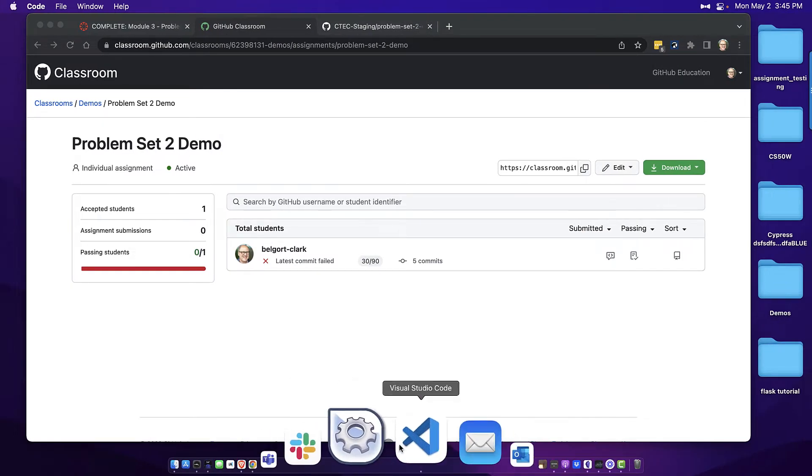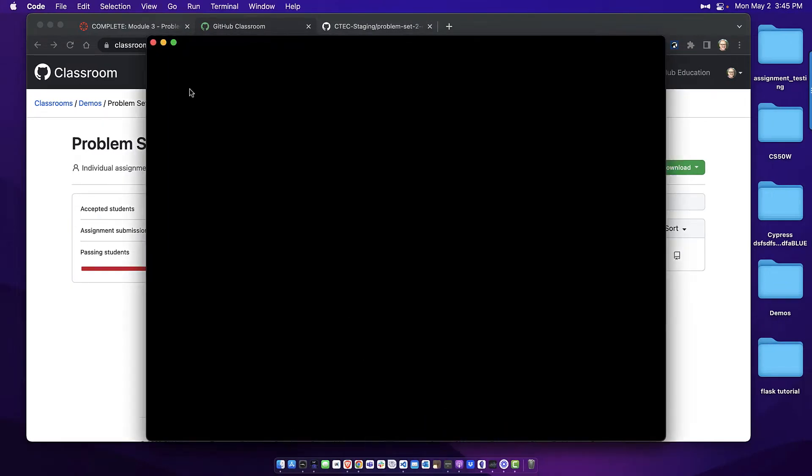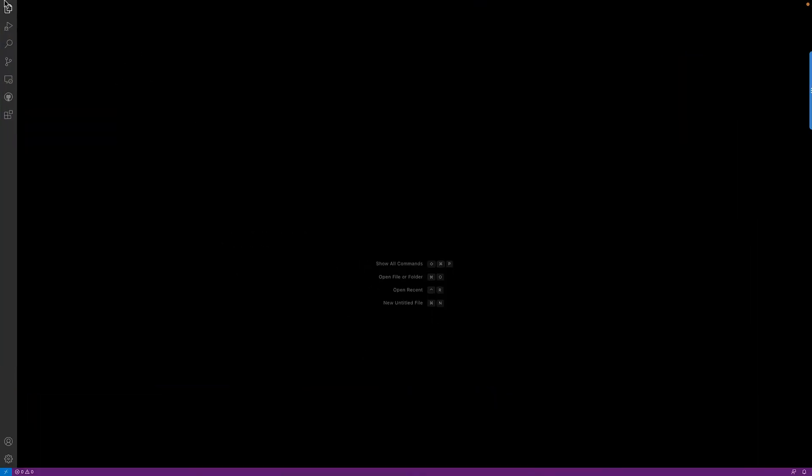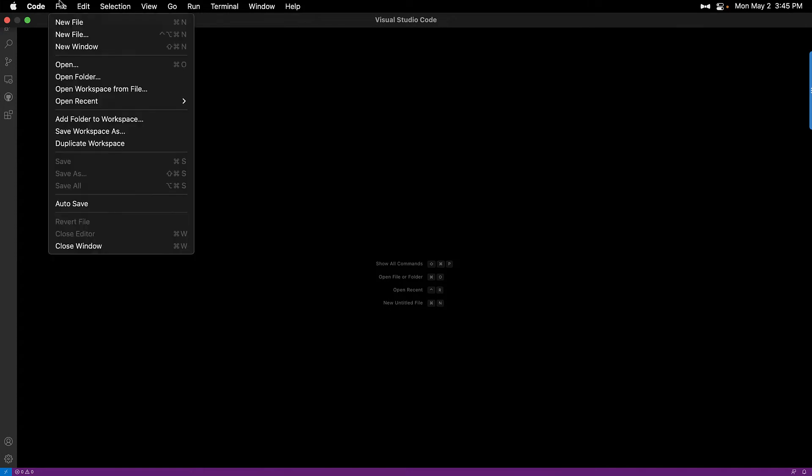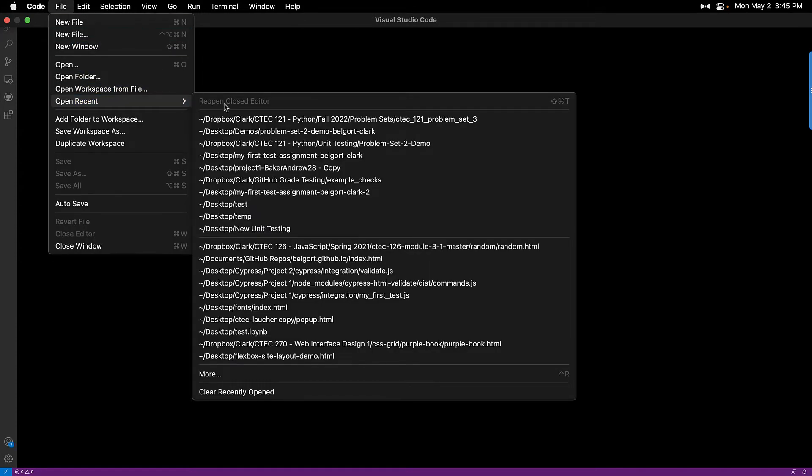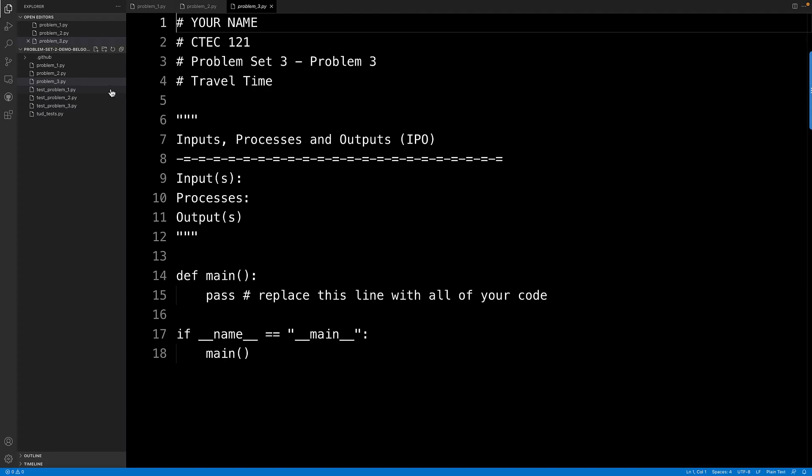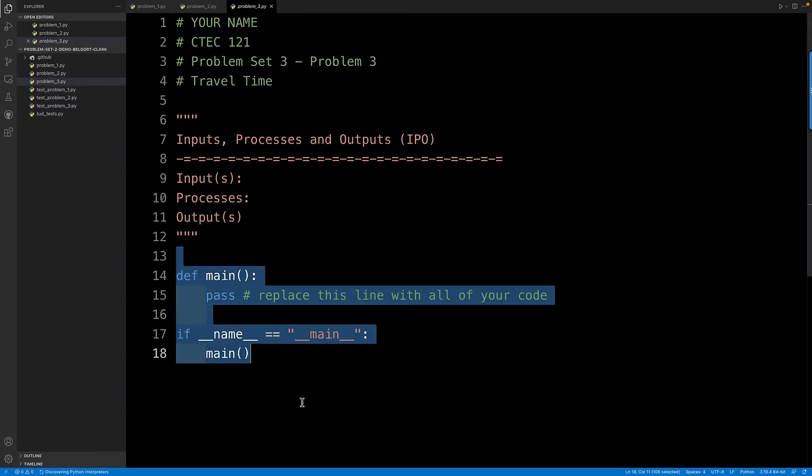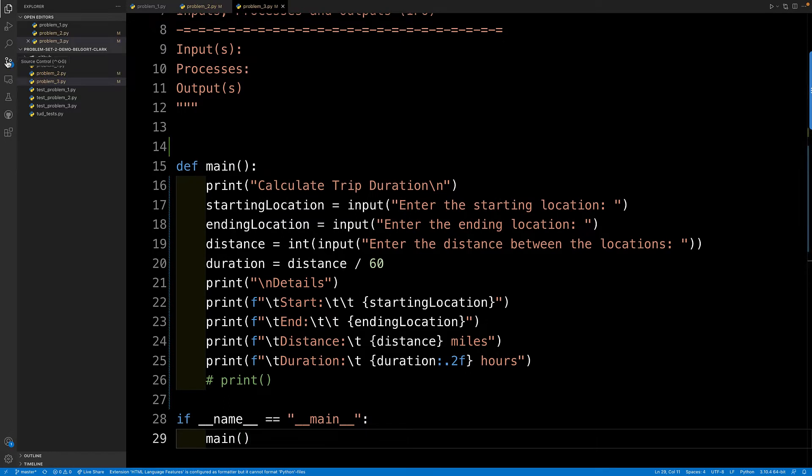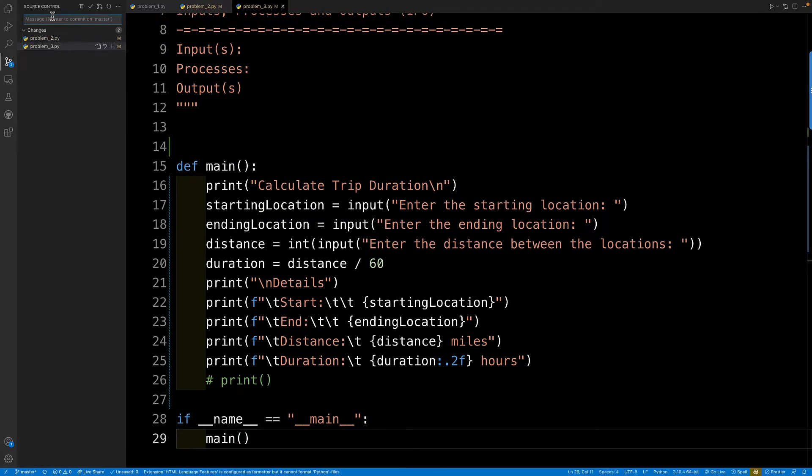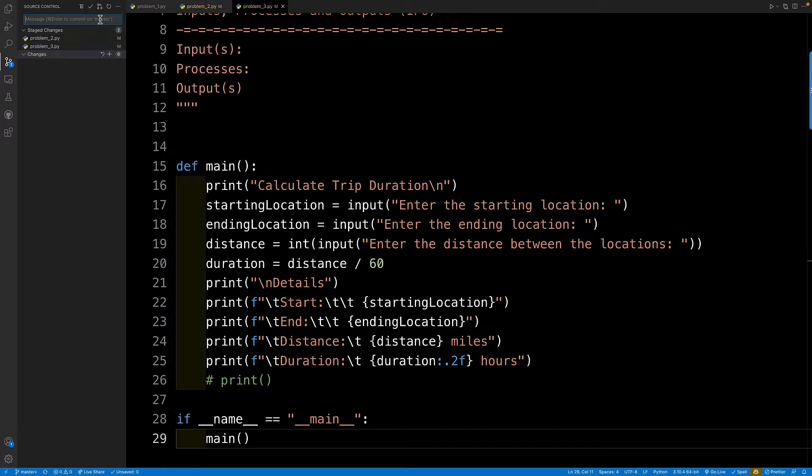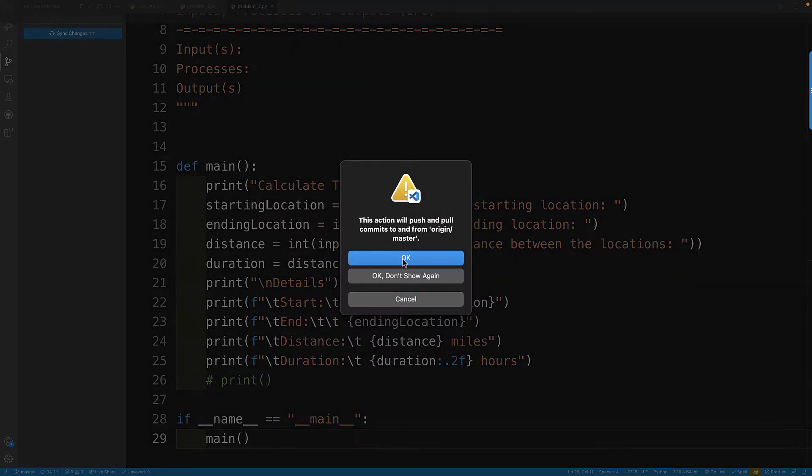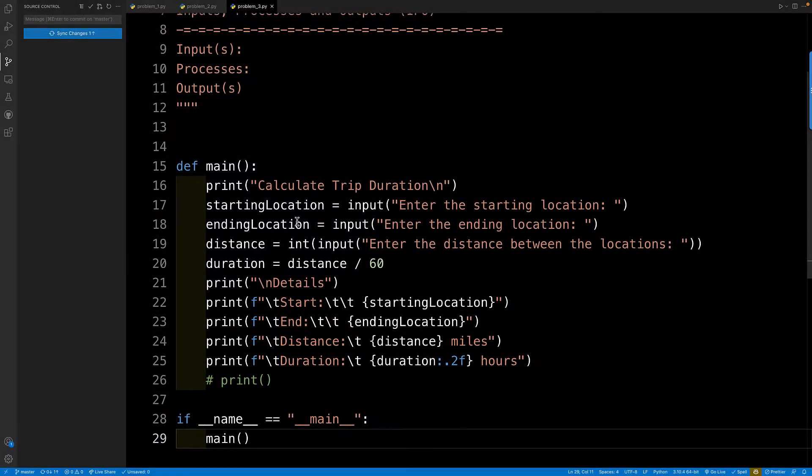Here we go. There's my code. So go back to VS code with my code. Here's my solutions. I'm the student. Here's my code. So I'm now going to stage the other two problems that I did and say ready to grade. And I will sync, which is going to push my work to GitHub classroom.